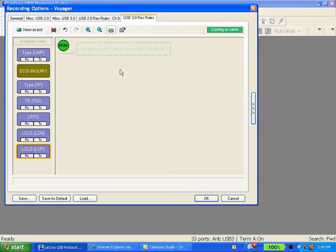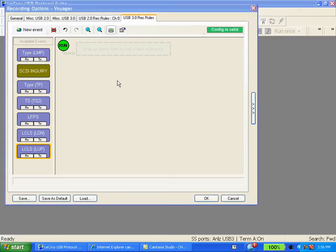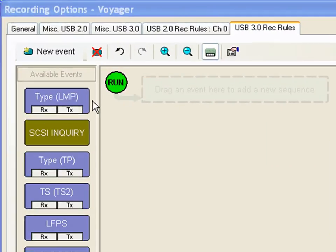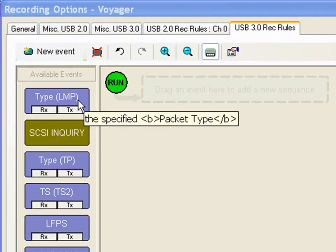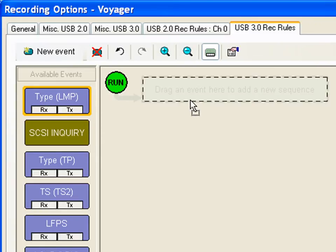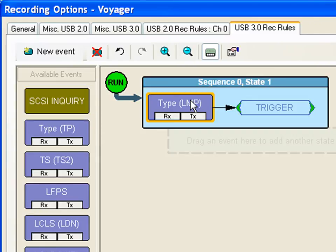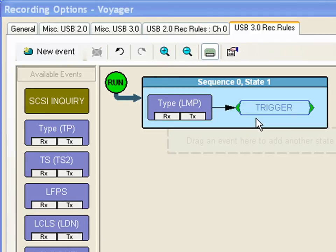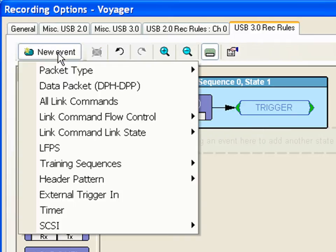This workspace allows you to specify individual trigger events or a sequence of events to trigger on. In this bin you store your favorite triggers which you use most frequently. You simply drag the event over and it will now become the active trigger event. To add new events to this bin you simply click on the new event button.